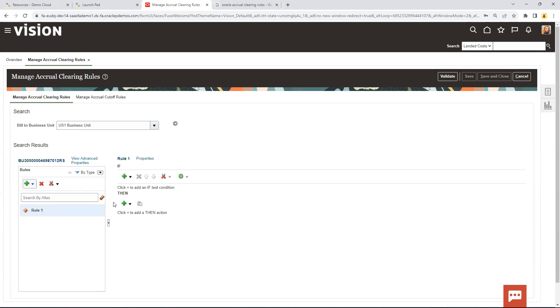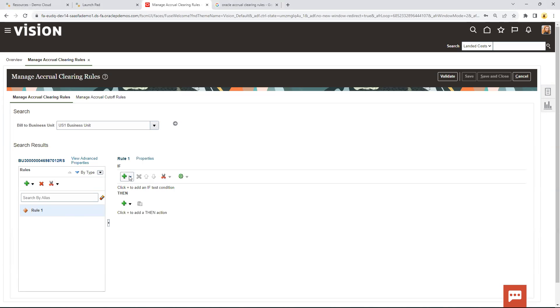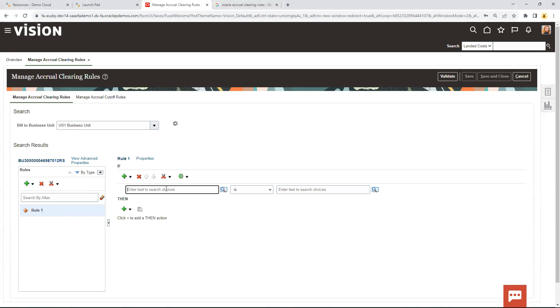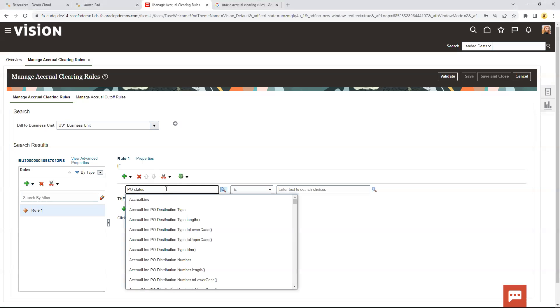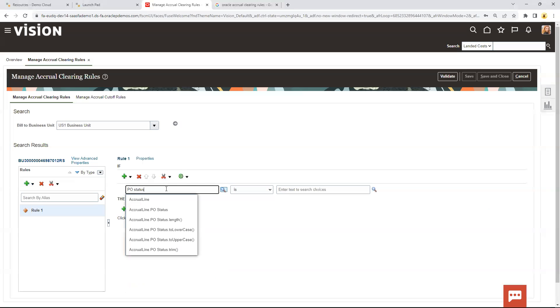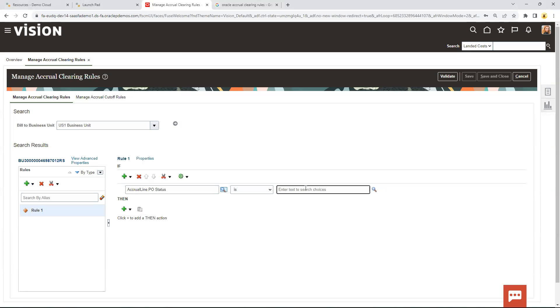One, just very simple. Let's say any PO that has been closed, we want to write off whatever accrual balances might be left. So very simply, we create an if statement. It's if the simple test, and I think it's purchase order PO status. So the PO status is closed, and we have to put it in quotes because it's an alpha.